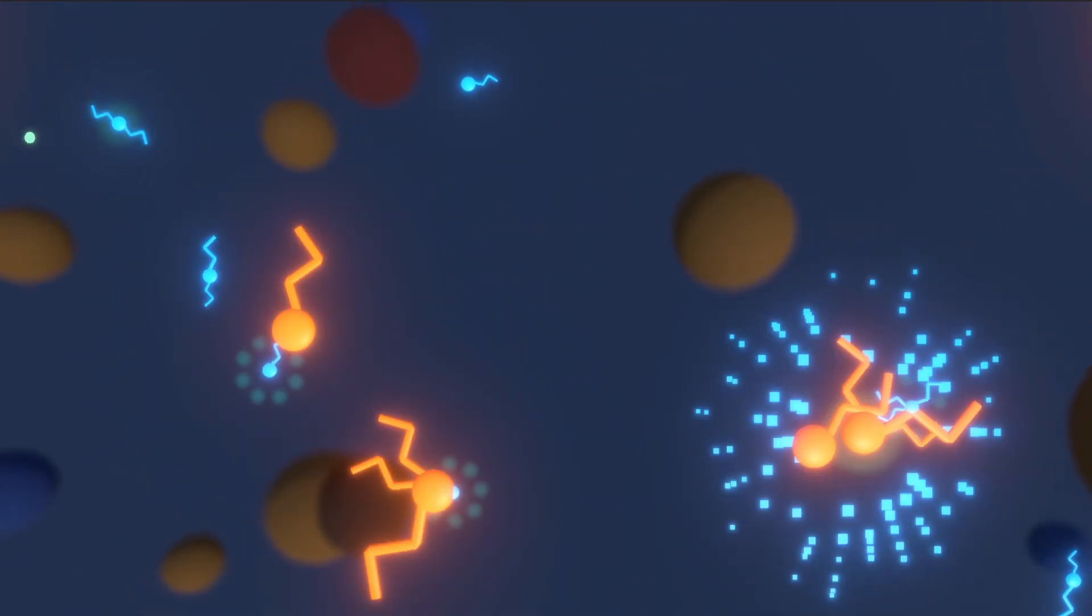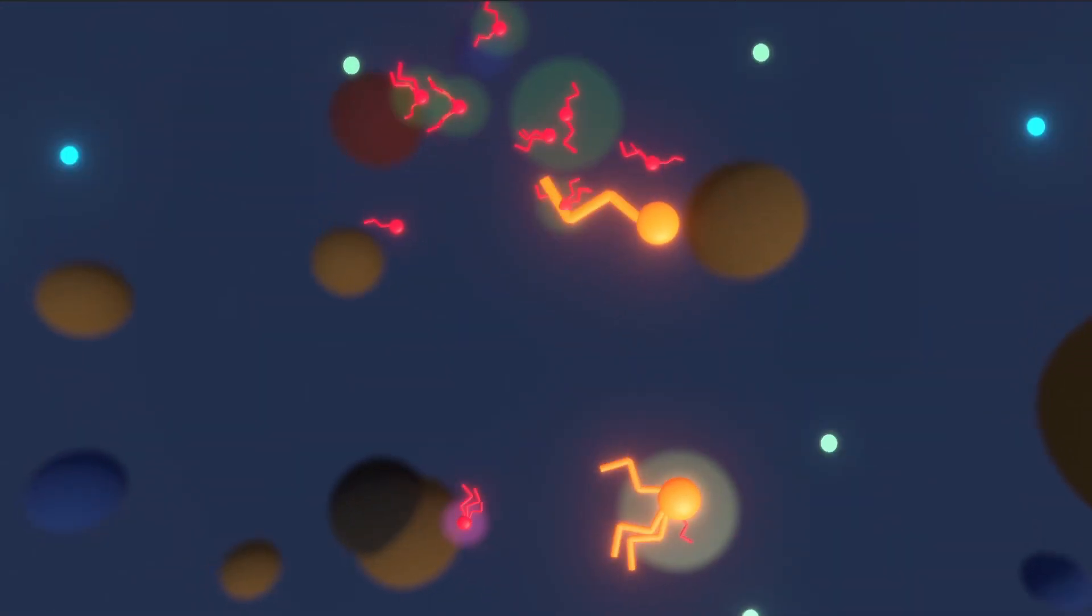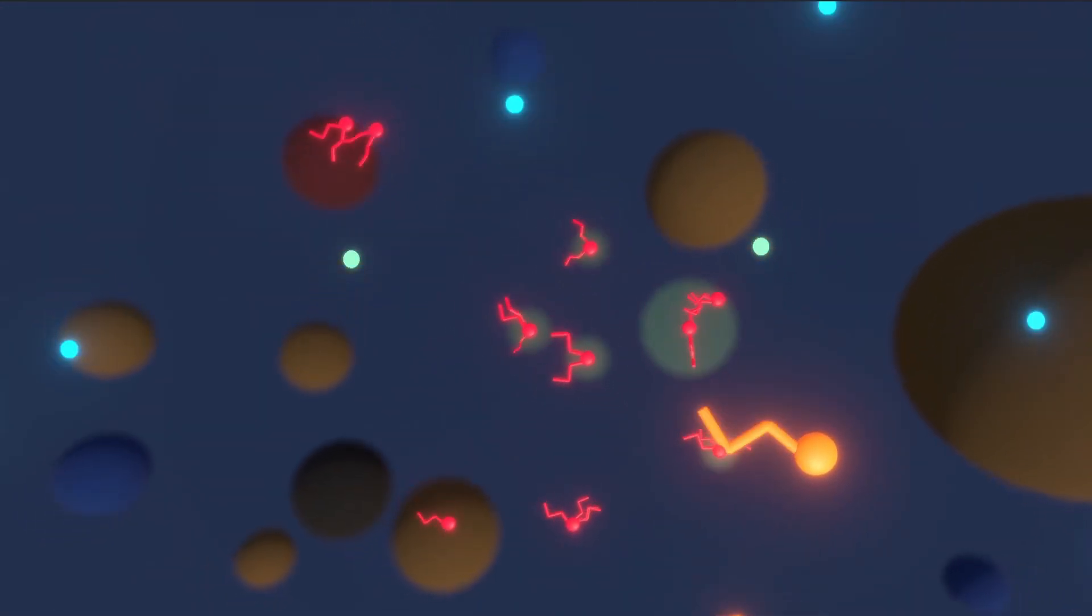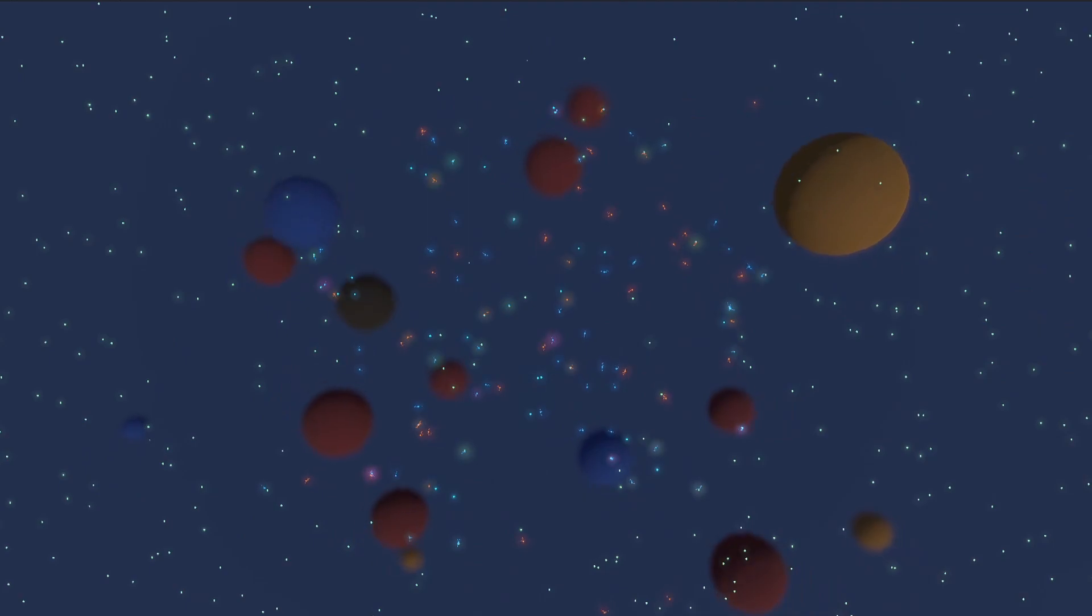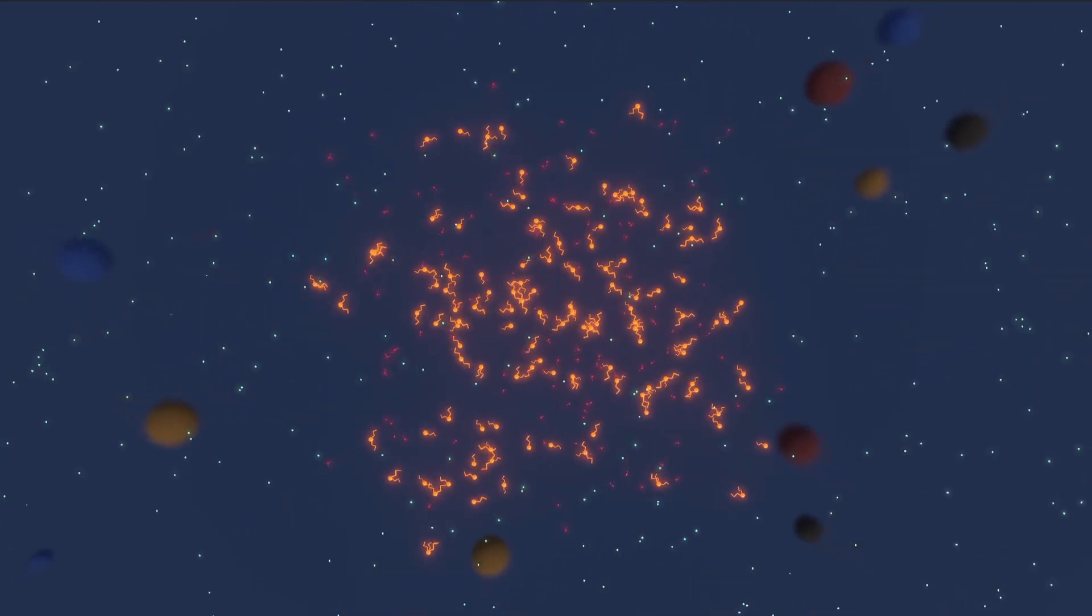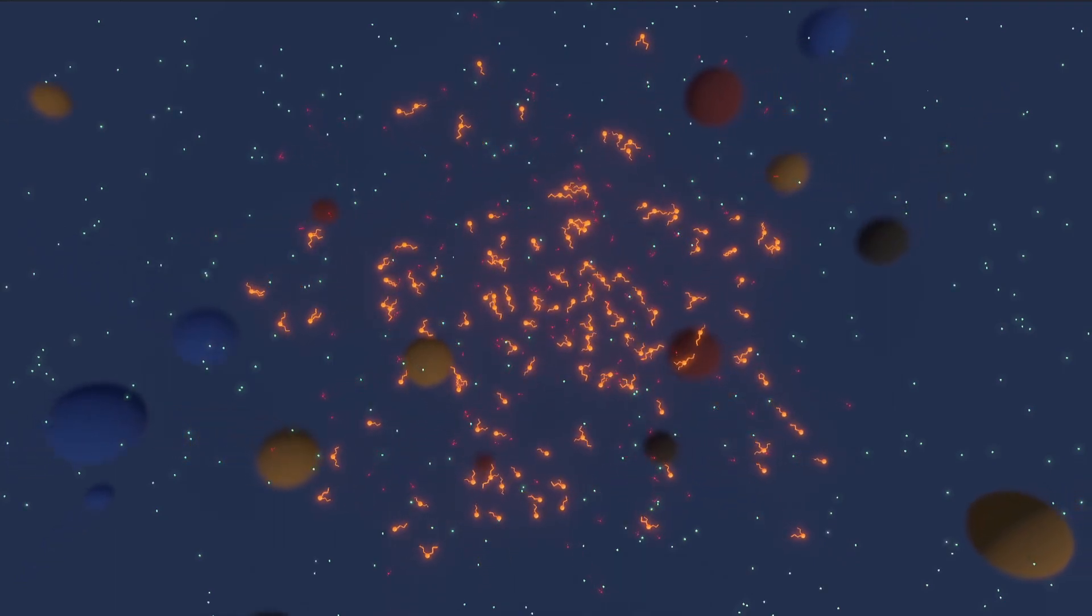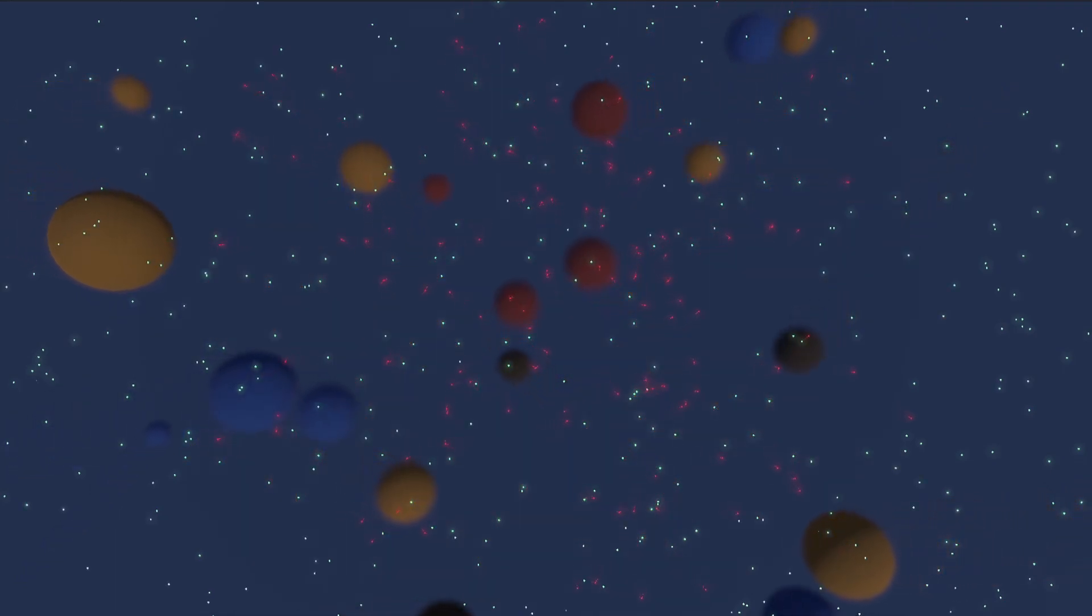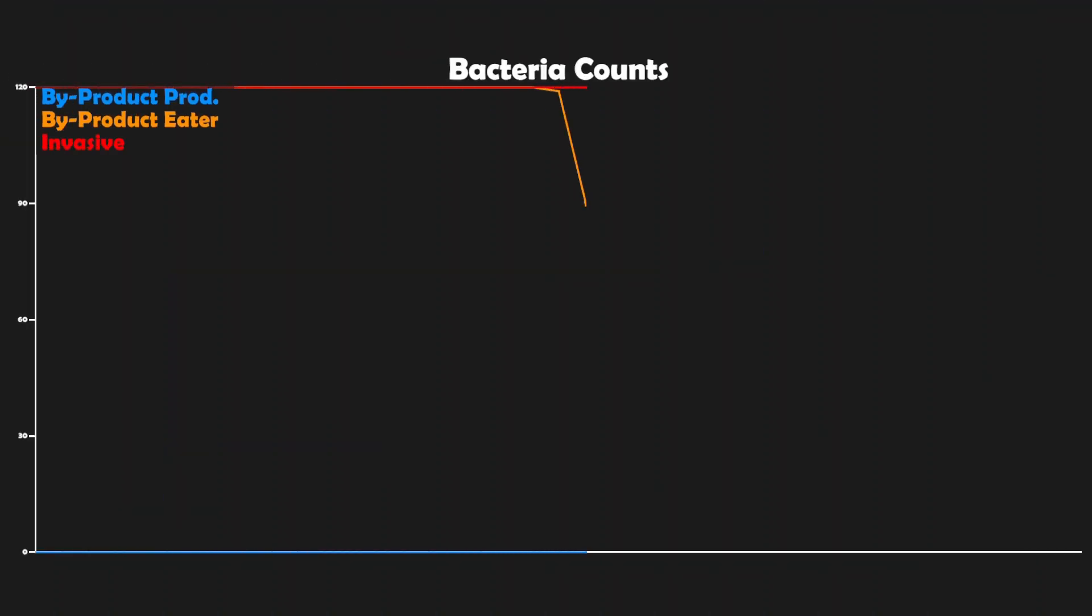We must appreciate that in order for the simulation to work, there has to be a clear balance between all three species of bacteria. If we don't have any invasive bacteria, we basically have a replica of the first simulation. On the other hand, if we only have the by-product eaters and the invasive bacteria, there is no food for either one to eat, so this population ends rather quickly.